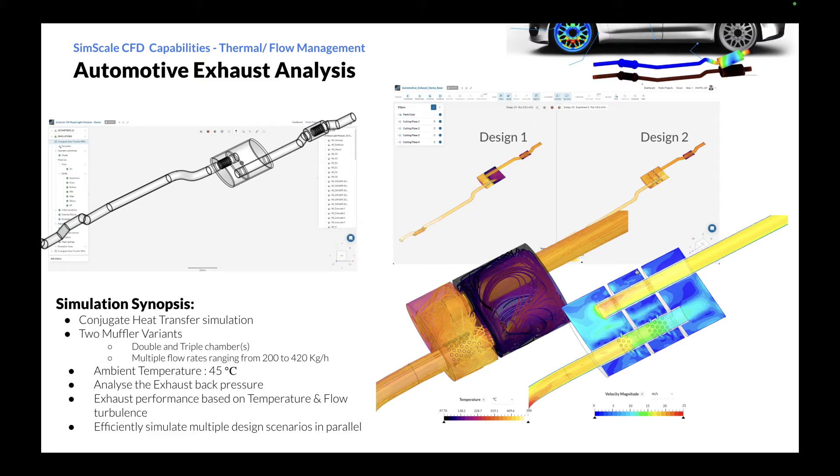In the next few minutes, we'll be looking at how to utilize SimScale to run an exhaust system analysis and derive the key insights.